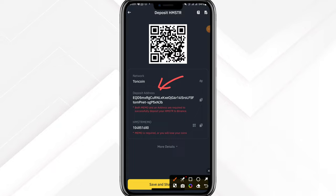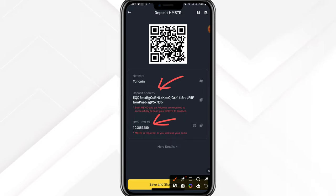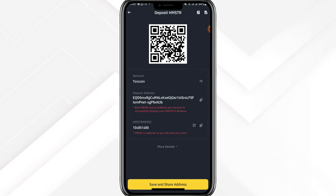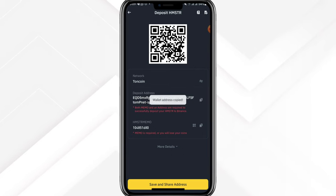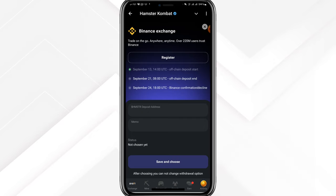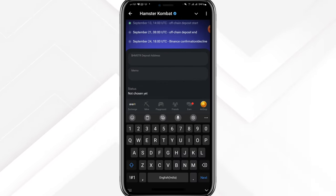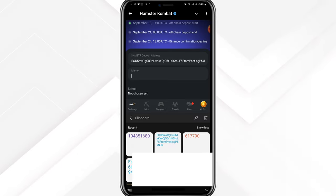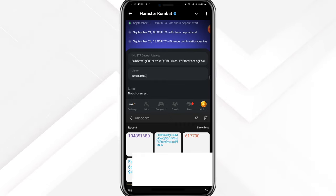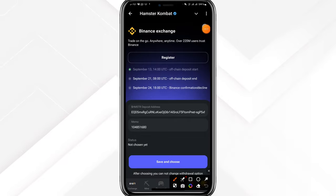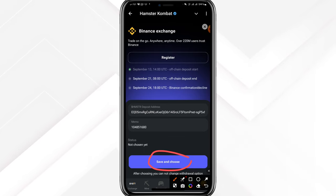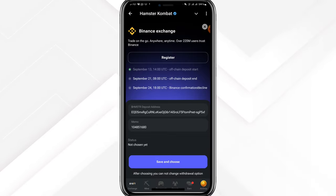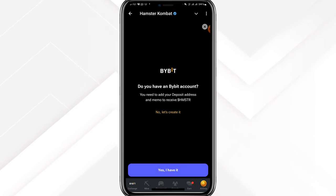From the requirements we need the deposit address and the Hamster memo tag. I'll copy them one after the other by clicking the copy button. I have both successfully. Then go back to the required space in Hamster Combat, open the deposit address field and paste it, then paste the memo tag. I won't click Save and Continue yet because I want to show the Bybit procedure first, so I'll cancel and go back.